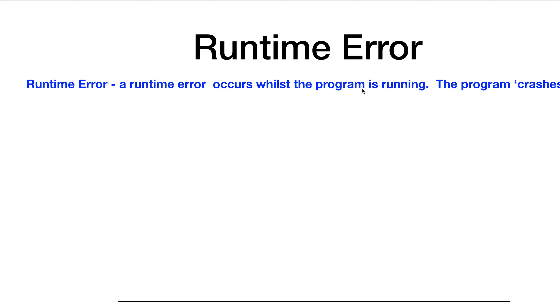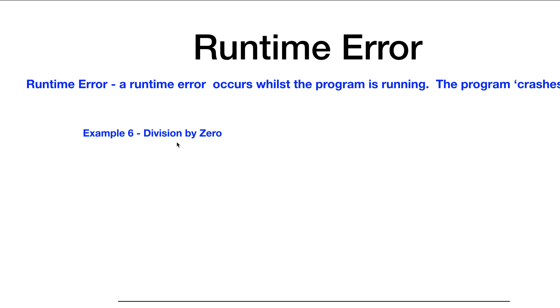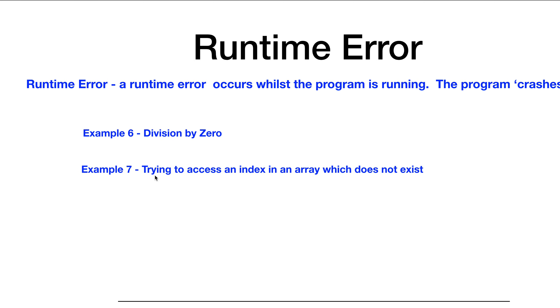Now we look at runtime errors. A runtime error occurs whilst the program is running and the program crashes. Unlike a syntax error, the program does run, but then crashes. We will see example six, where division by zero produces a runtime error — a very common example. And example seven, where we try to access an index in an array which does not exist — also a very common method of producing a runtime error.